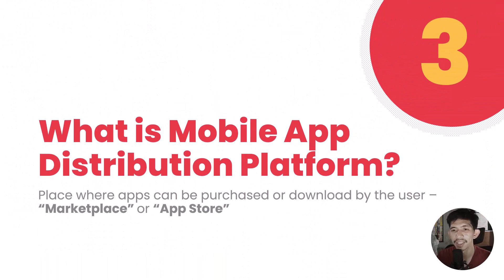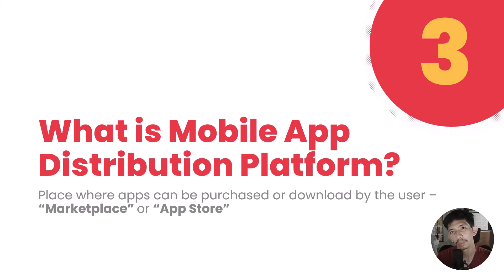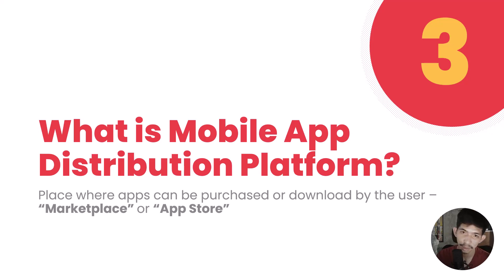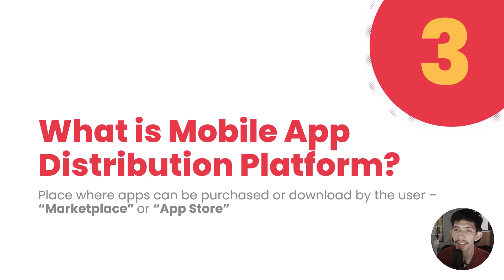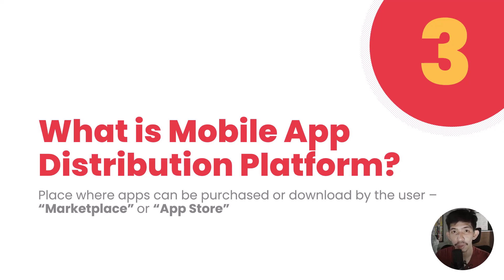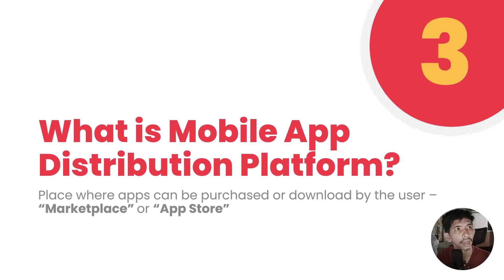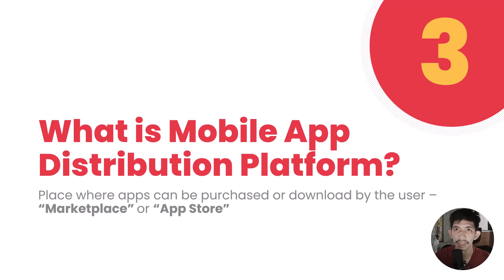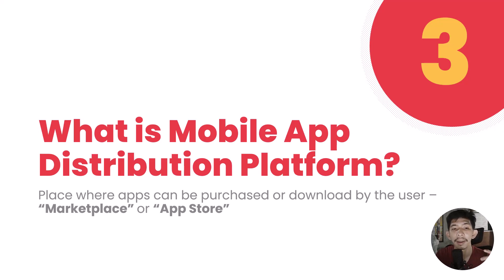Next is what is mobile application distribution platform. Just like toothpaste has Happy, Colgate, Pepsodent, or shampoo has Head and Shoulders, Sunsilk, Cream Silk, mobile application distribution platforms have Google Play, App Gallery, App Store, and many more. It is a place where you can download or purchase mobile applications, more commonly known as marketplace or app store.